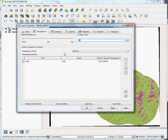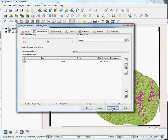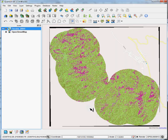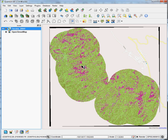We want to call that 65535 value, just a random number that was assigned by the georeferencing process, to be no data. Once we've done that, we can hit apply, and you can see that value is now transparent.